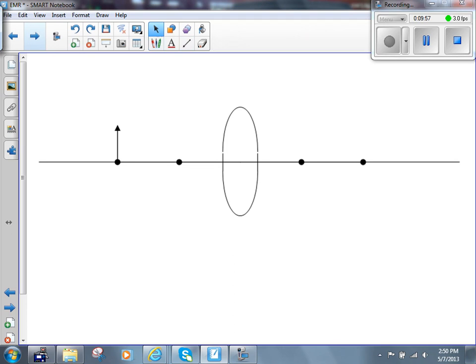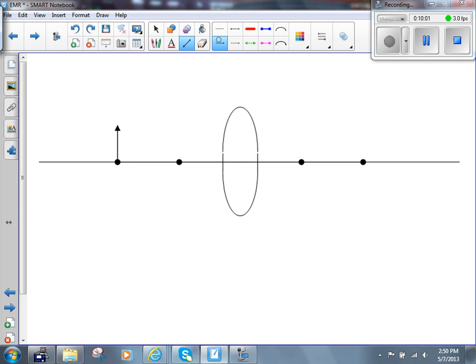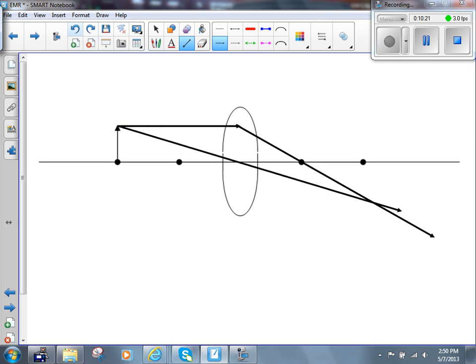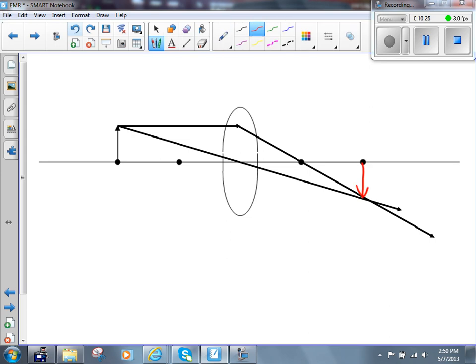Next, we have the object at 2f. The first ray is drawn from the top of the object parallel to the principal axis, going down through the focal point, and the second goes from the top of the object down through the optical center. The image on the right-hand side is inverted, the same size as the object, and real. I'm not sure exactly why you would use a lens to project a real image the same size as the object, but you can do it.